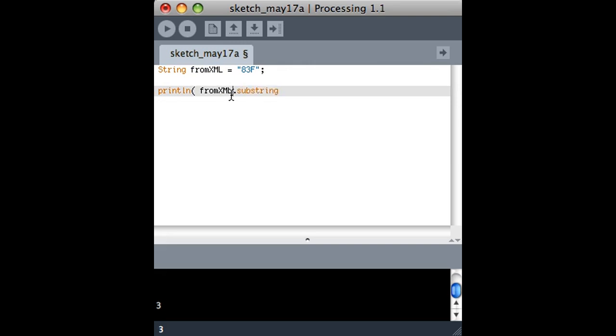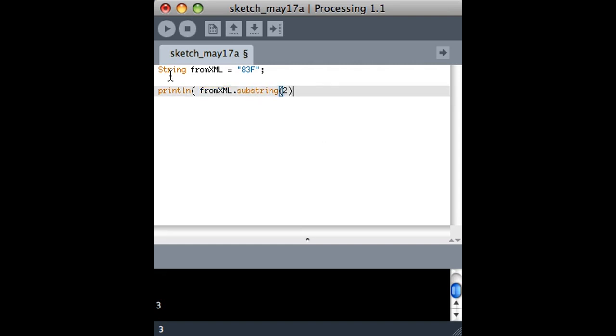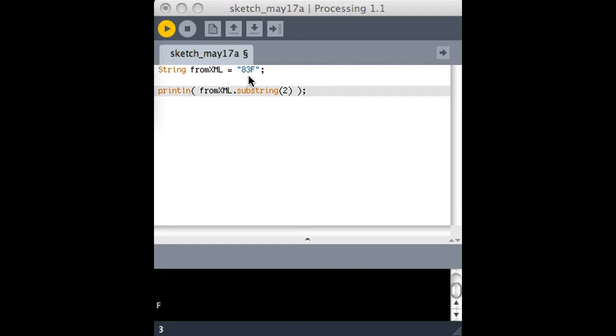Basically, you just put a dot there, and then some function that goes with that variable. So one of them is substring, and you can find all of them by looking at the documentation for string. If we take a look at this function and run it, we'll see what this does.